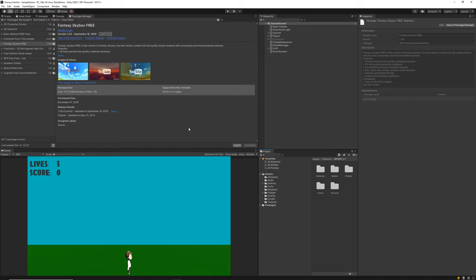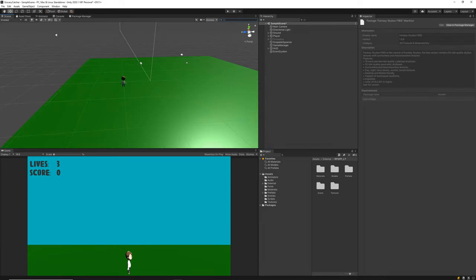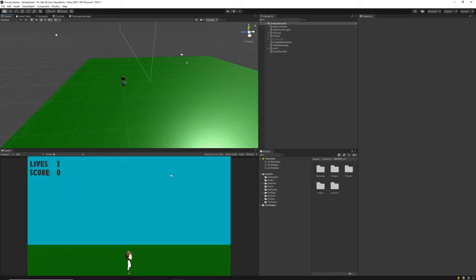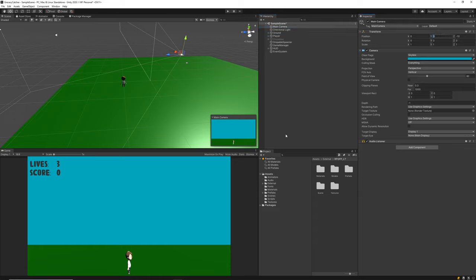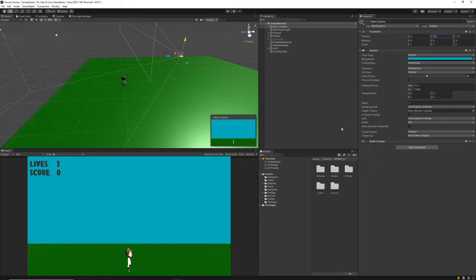Now with that out of the way, we can start doing a few of the smaller things to polish our game. One of the first things I want to address is the camera. With the character added, I want to move the main camera down a little bit so we've got more view of the bottom of the screen. I'll set the Y value to 8 — I think 8 looks pretty good, so I'm going to leave it at that.